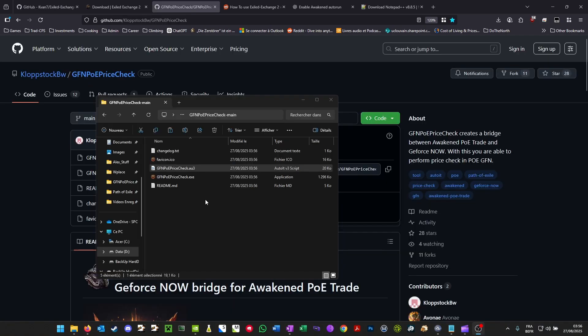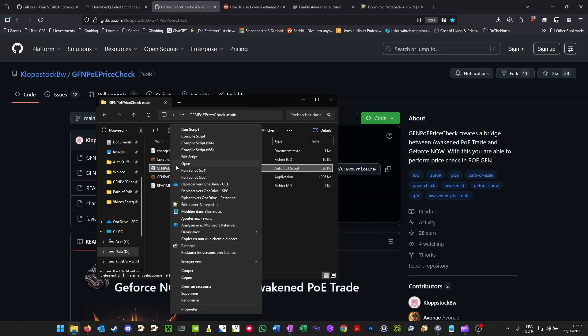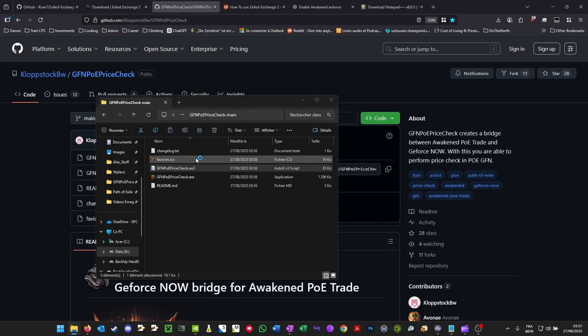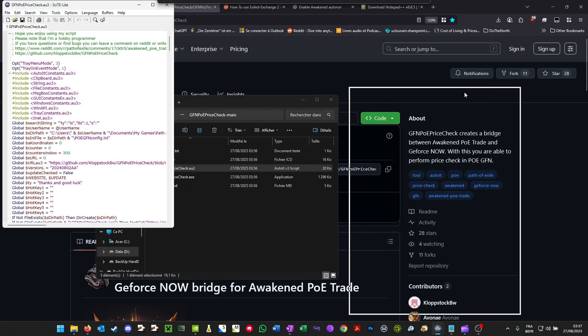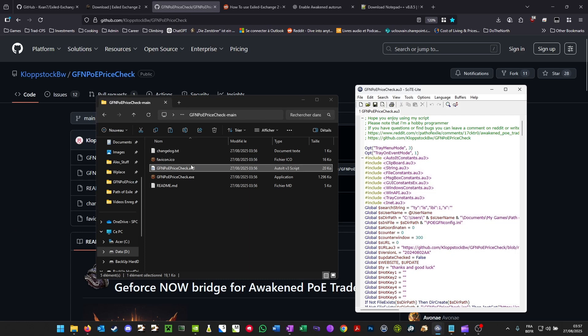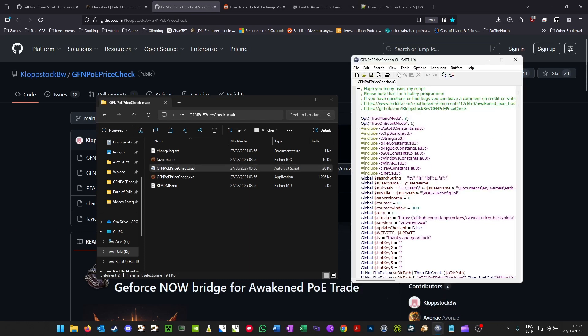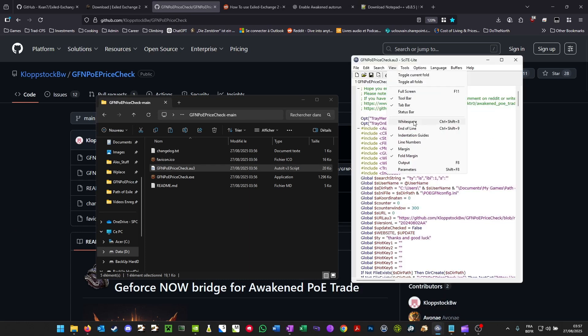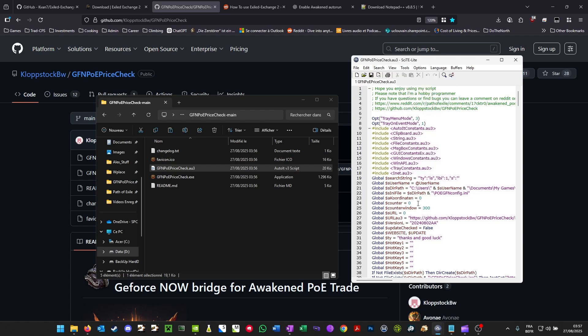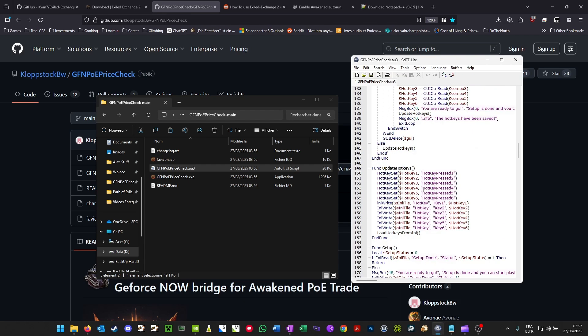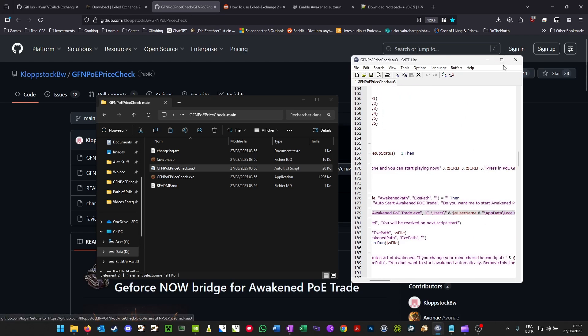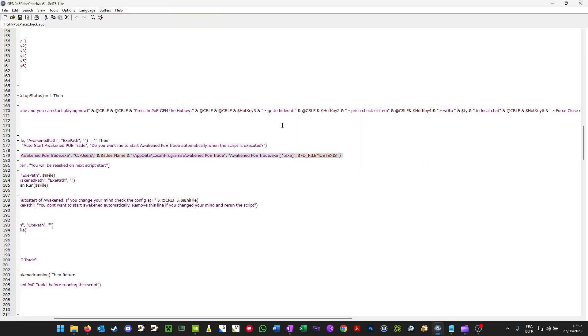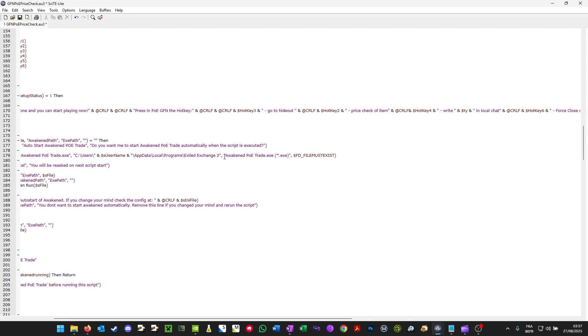Now locate the script and edit it. Make sure you do that with the .au3 file. Click on view, add the line numbers. Now you're going to go line 179, which is this one. And what you're going to do is change this Awakened PoE trade into Exiled Exchange 2.